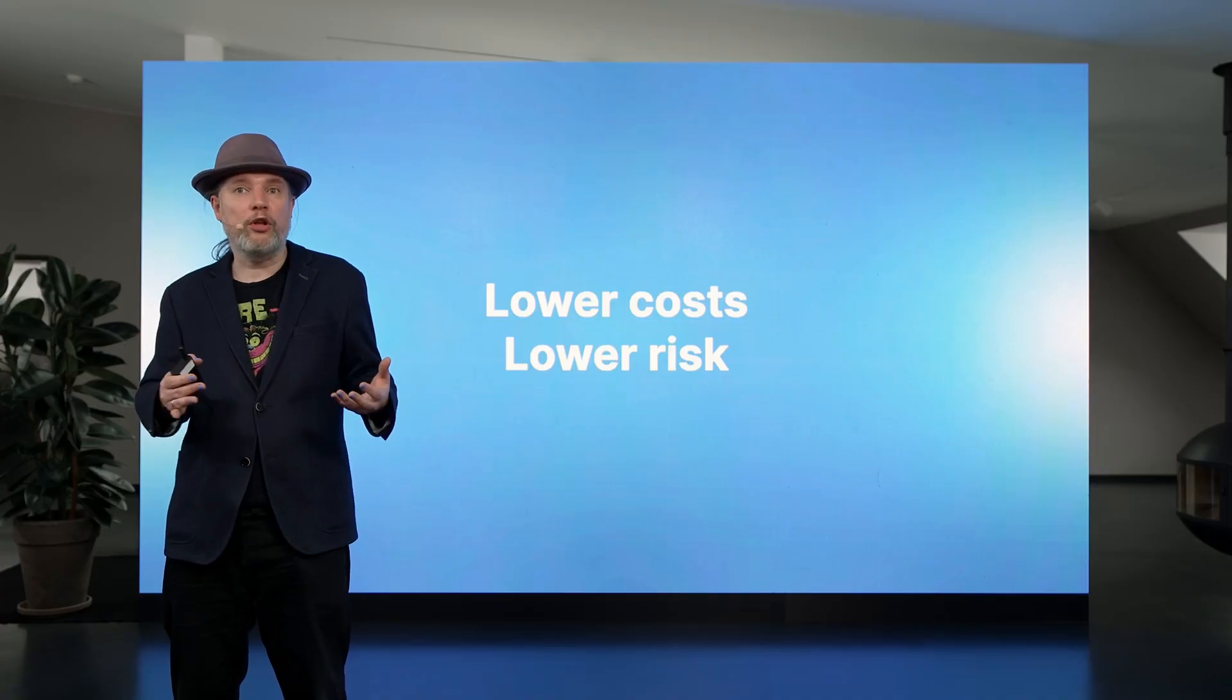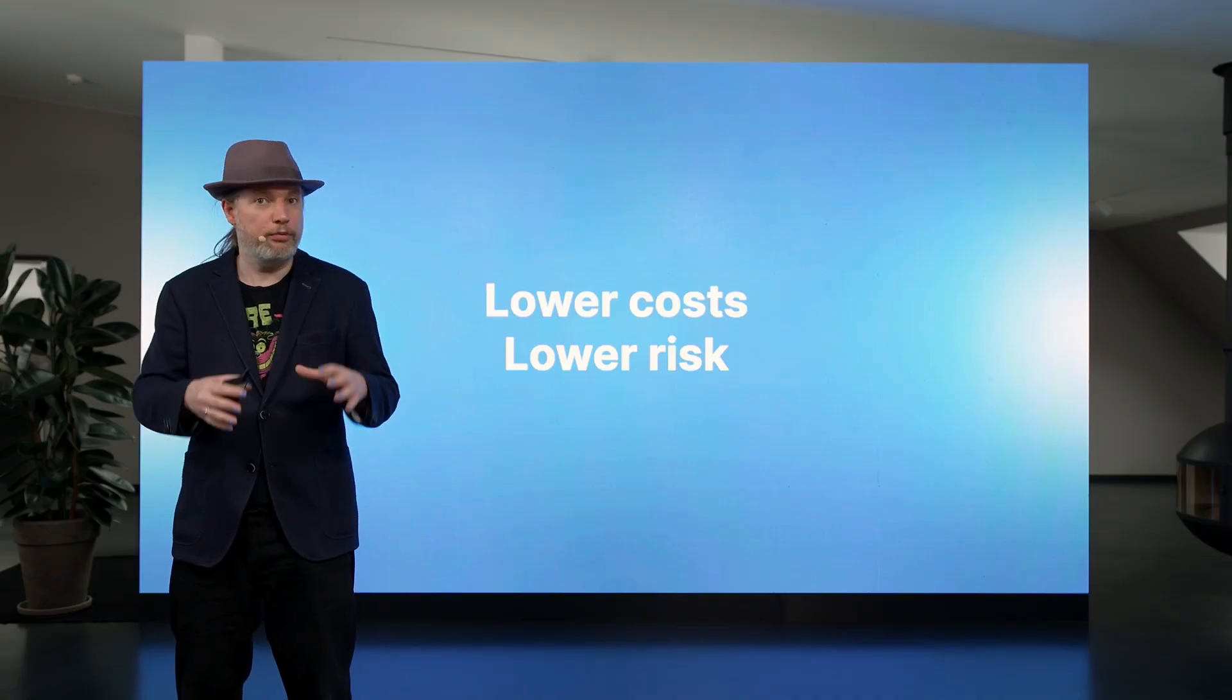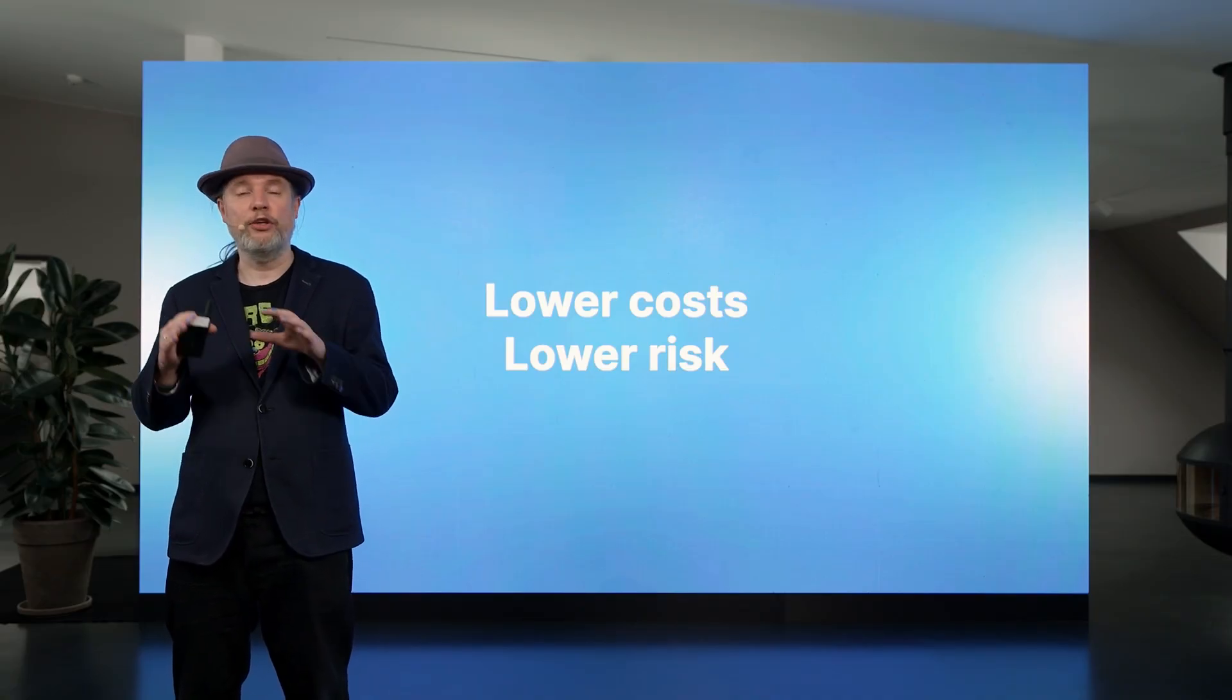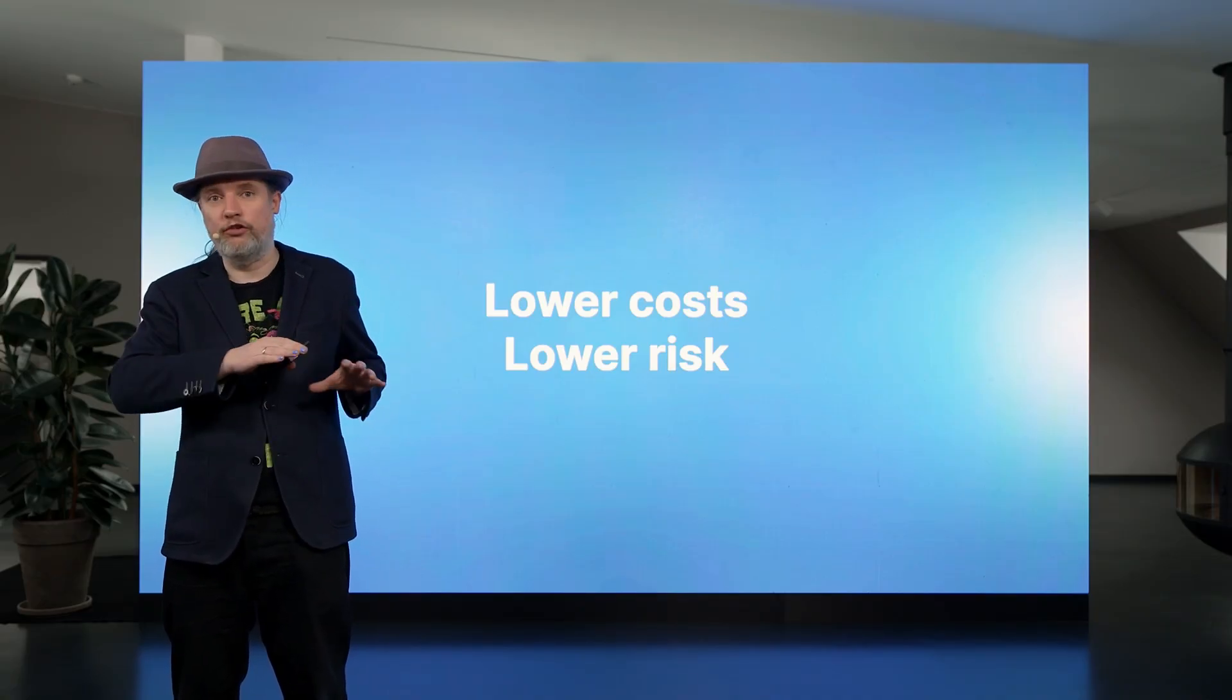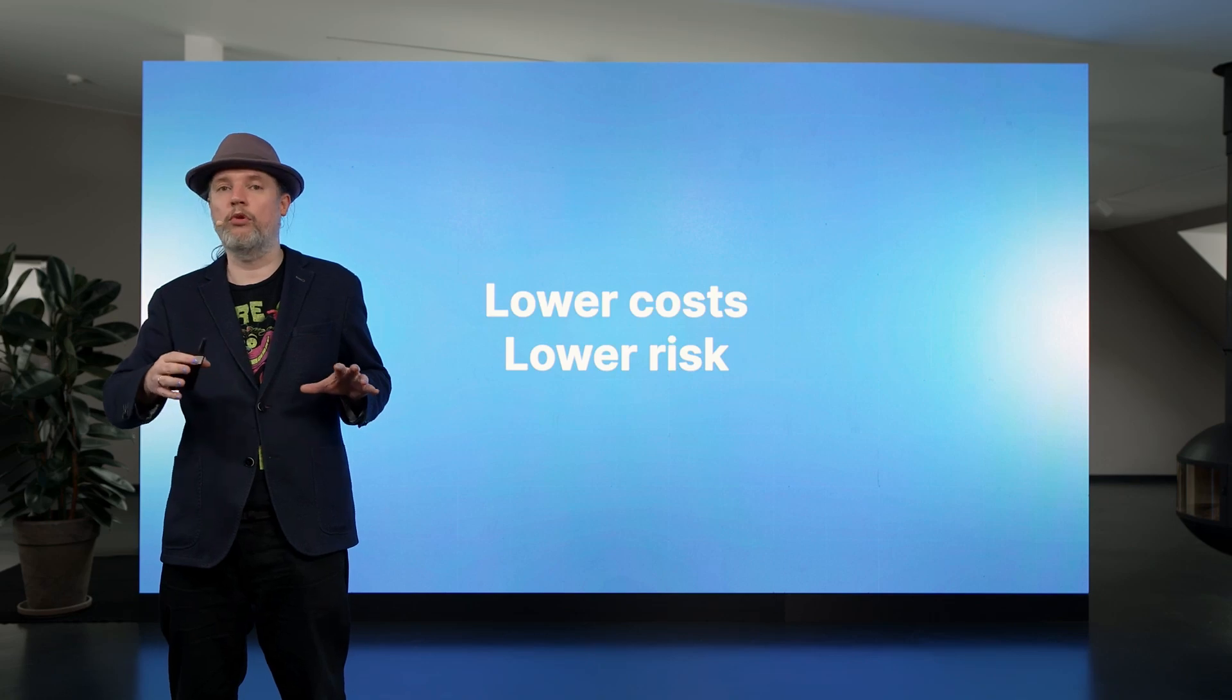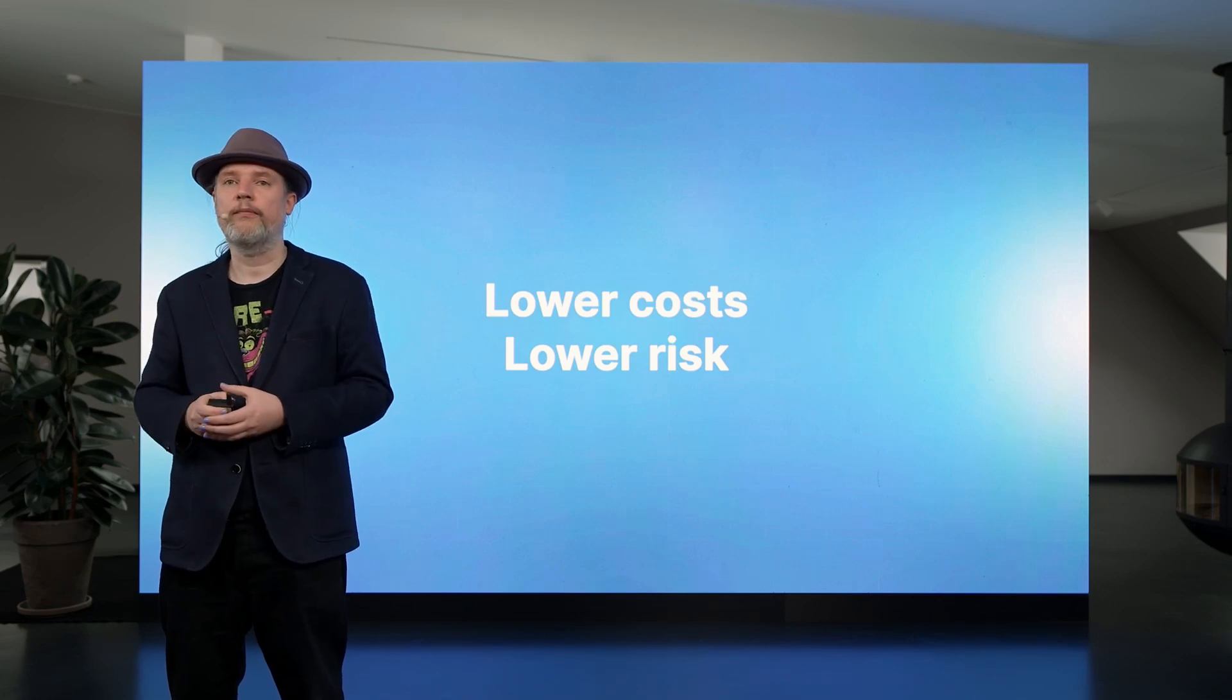So the result of all of this is that with Nextcloud Hub, having an integrated solution means lower operational costs and less risk when you're rolling it out and when you're using it.